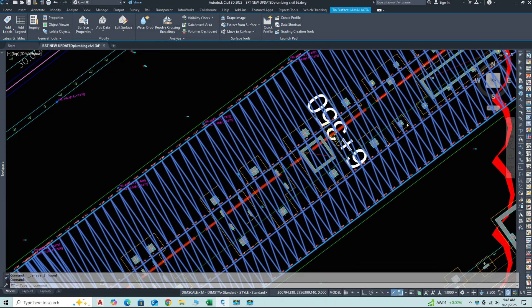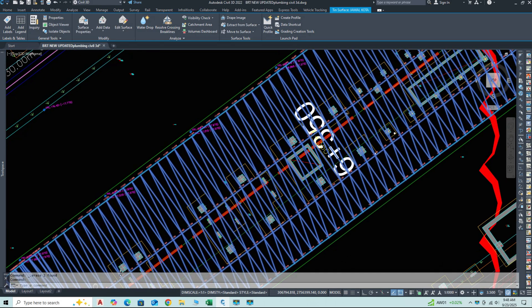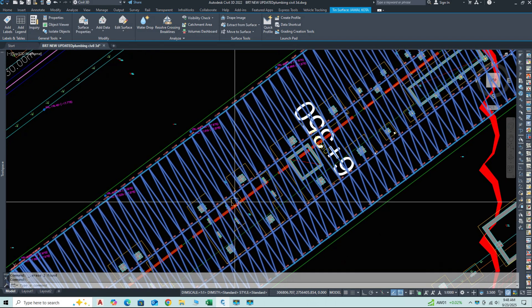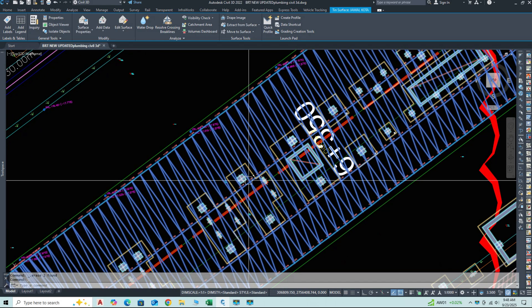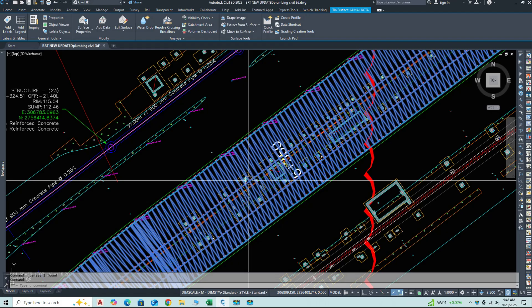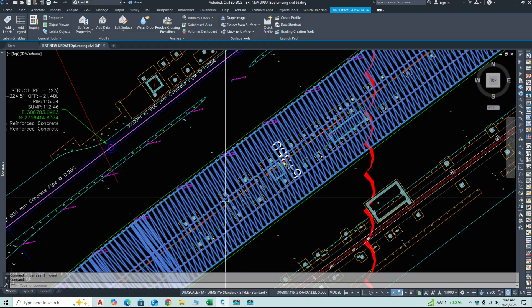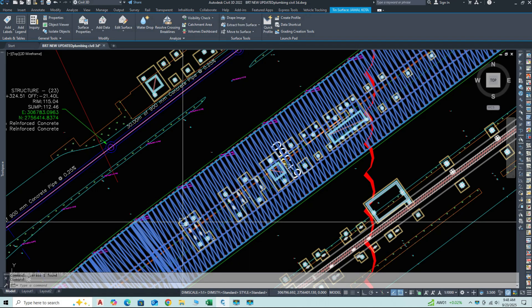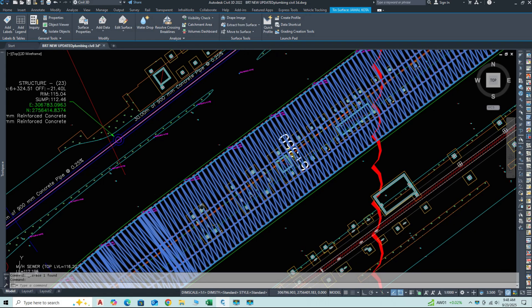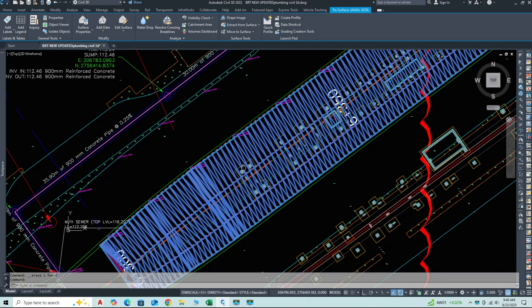In this session, we'll cover the basic workflow for sewer design in Civil 3D, including how to use the pipe network tools to lay out a sanitary or storm sewer system.